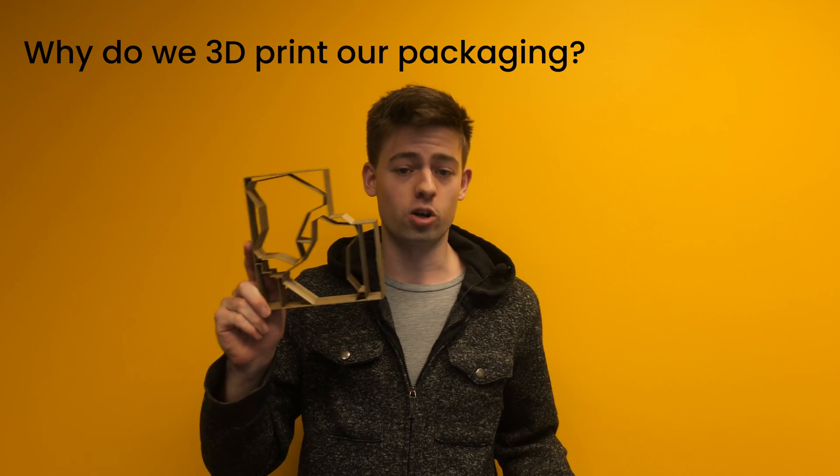So 3D printed packaging is kind of unusual and you don't really see it in daily life. So why are we using it for our equipment?